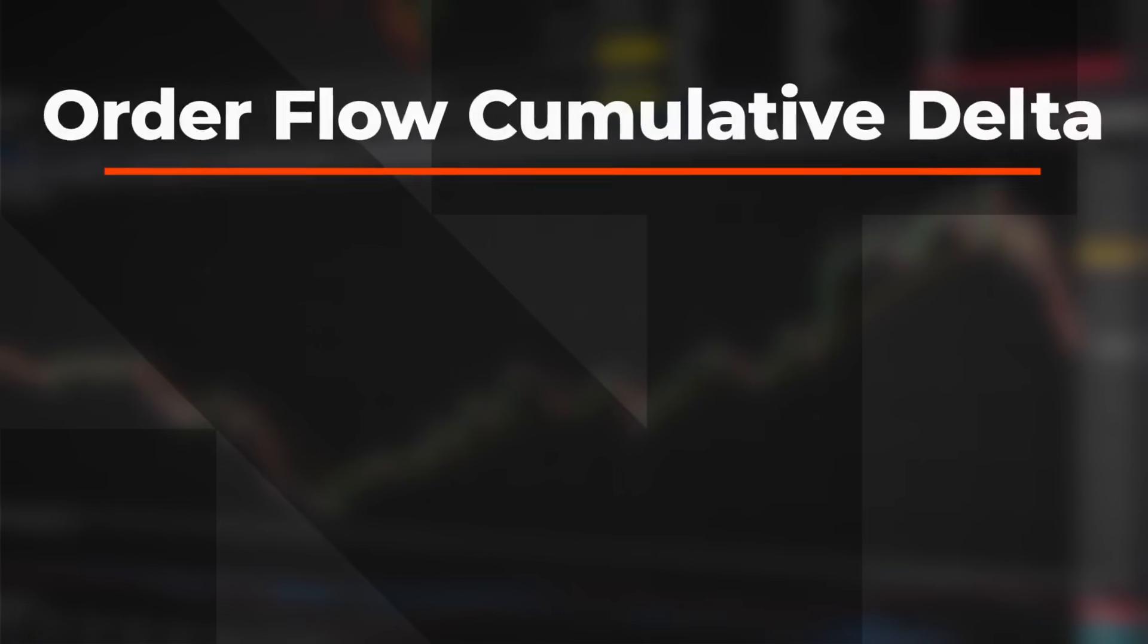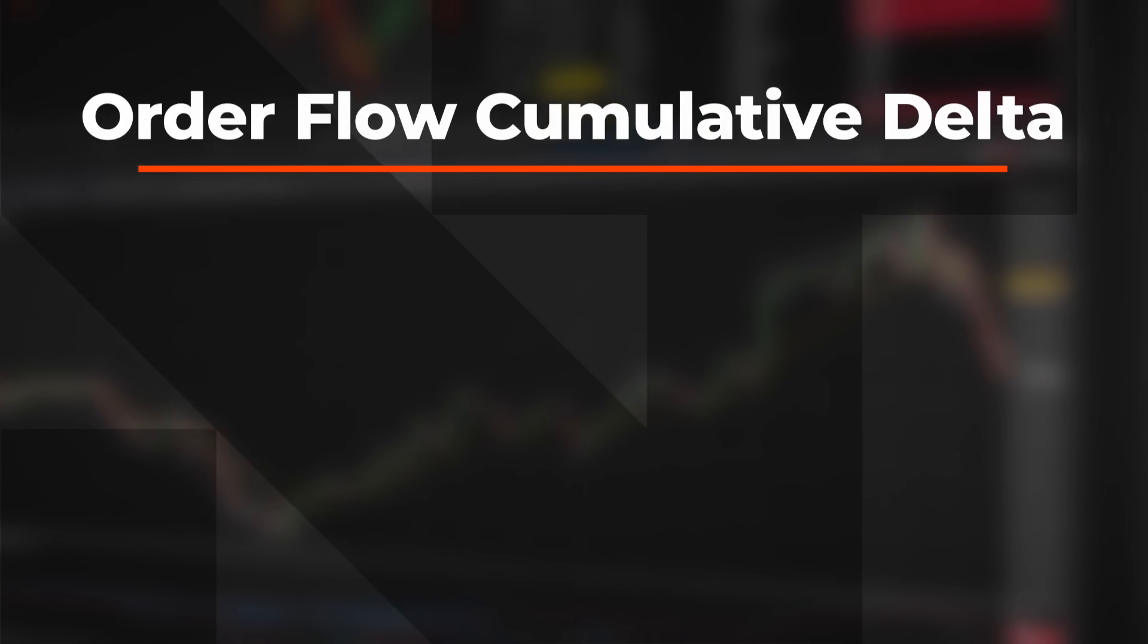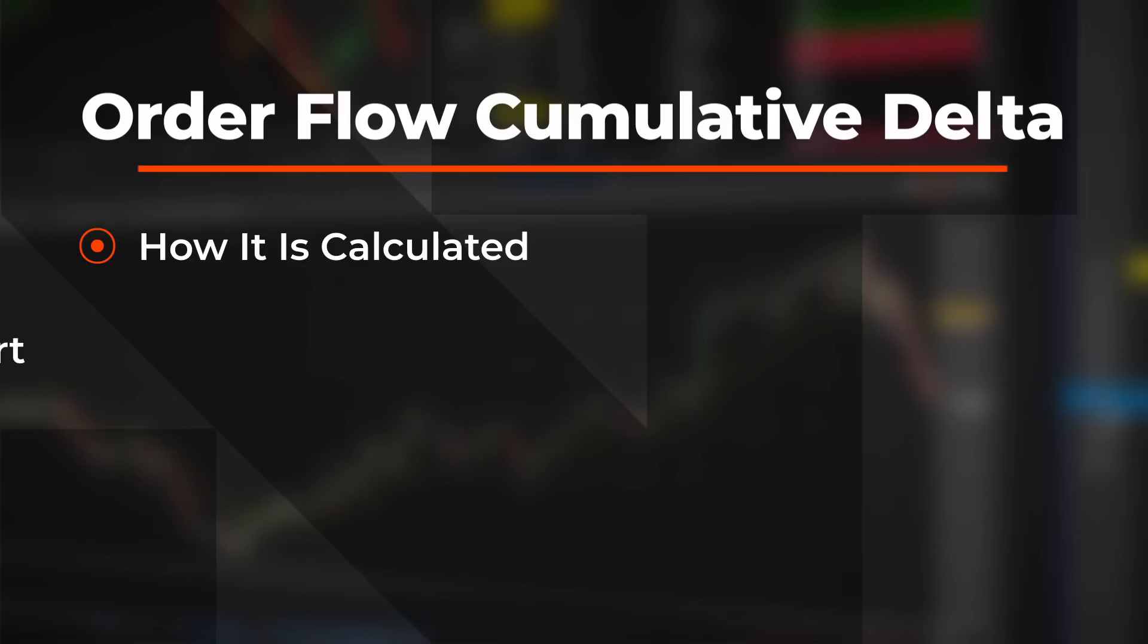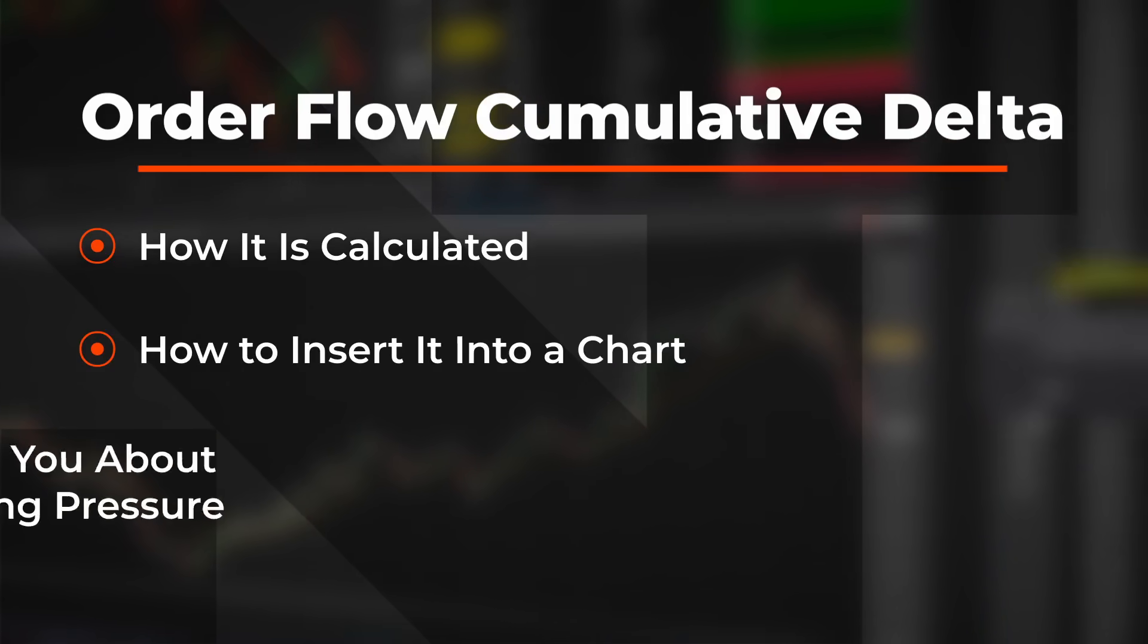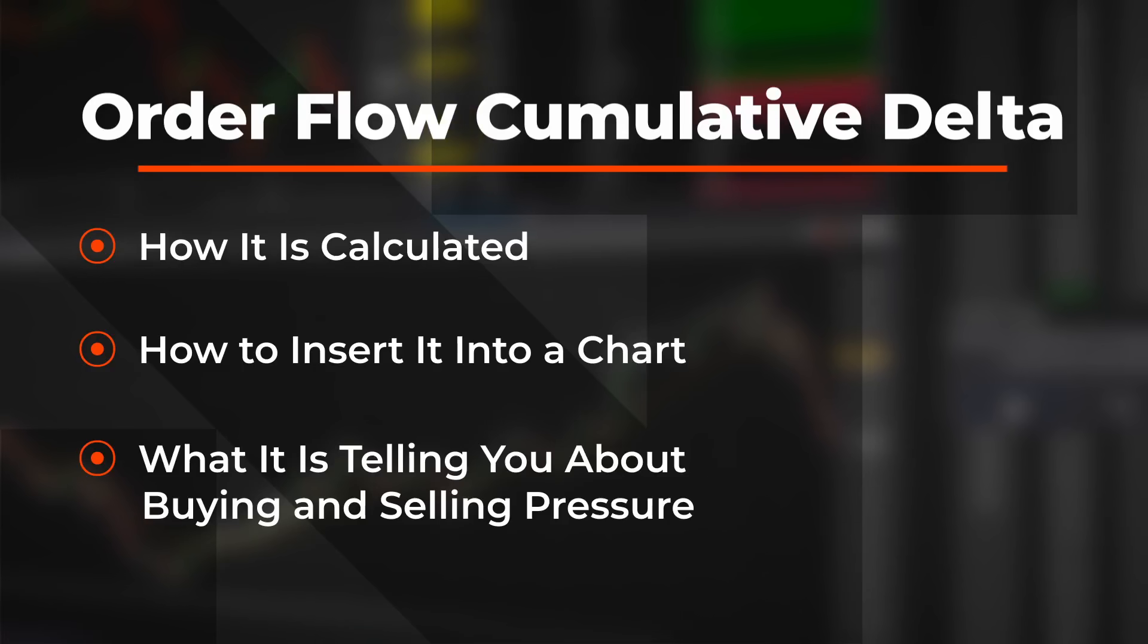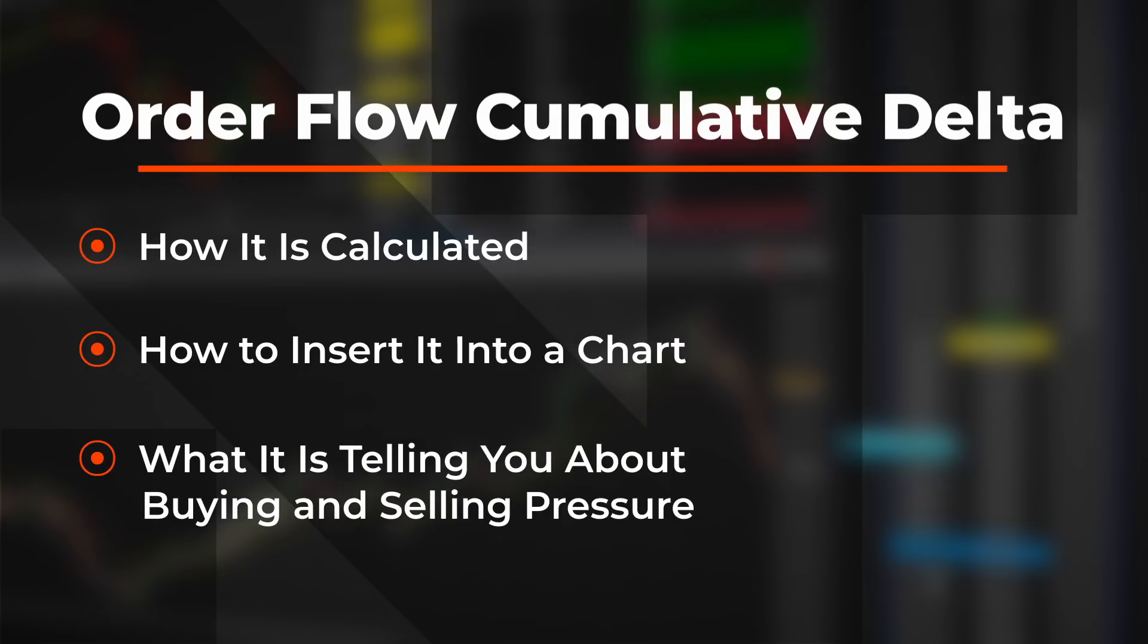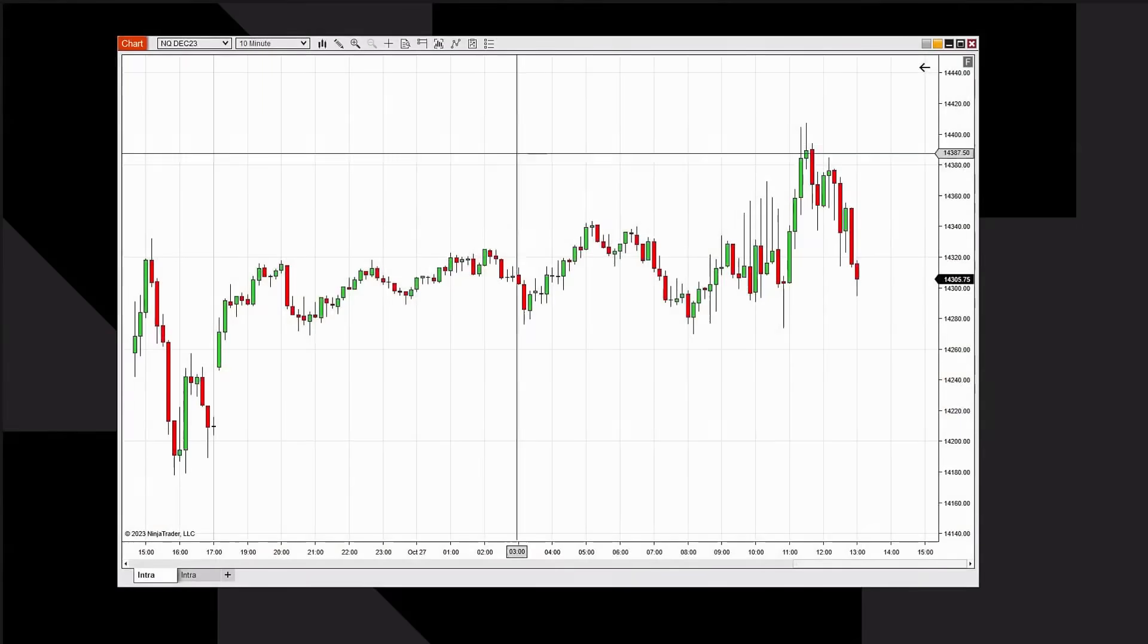In this video you will learn about the Order Flow Cumulative Delta indicator: how it's calculated, how to insert it into a chart, and what it's telling you about buying and selling pressure. Let's take a look.